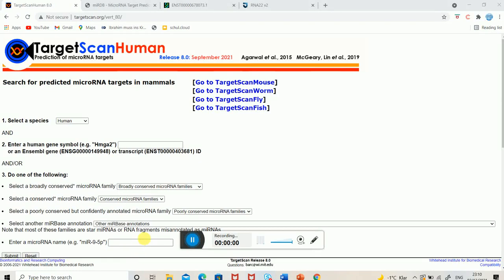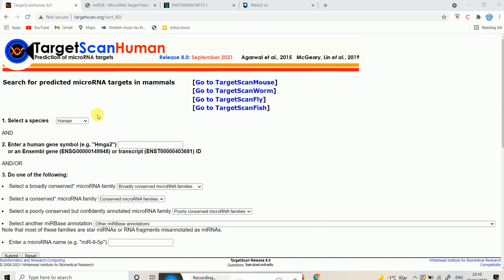Hello everyone. In this lecture today I'm going to talk to you about microRNA target prediction tools. We're going to put a microRNA name or sequence and find out which target genes that microRNA is targeting, or vice versa — from the gene we are going to find out which microRNA can target that particular gene. The three tools I'm going to talk about are TargetScan, miRDB, and RNA22.